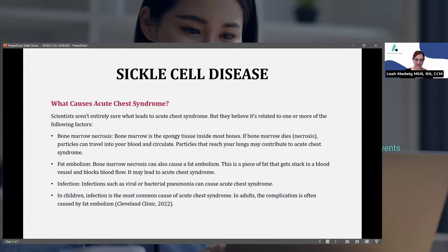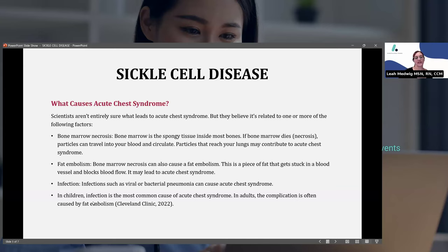Infection — viral or bacterial pneumonia can cause acute chest syndrome. In adults, this complication is often caused by fat embolism. But in children, infection is the most common cause of acute chest syndrome in those with sickle cell disease. That makes sense because kids going to school and daycare are around germs a whole lot.